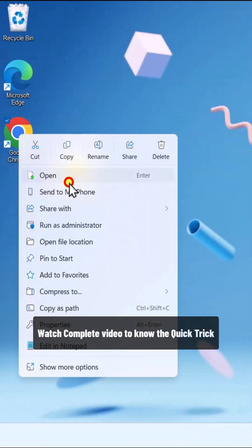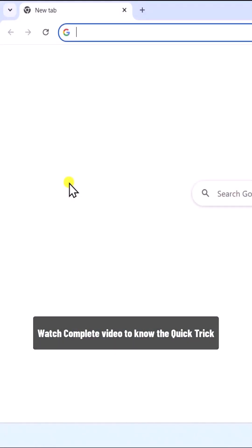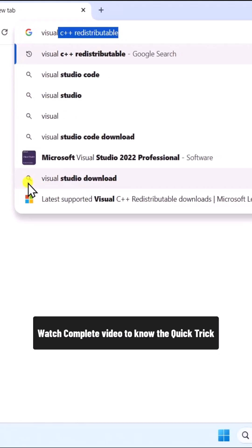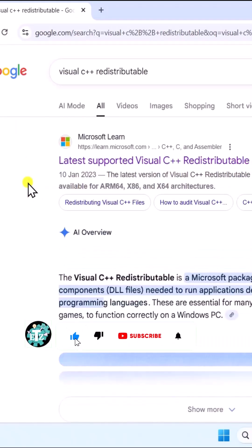Right-click and open any browser. In the address bar, type Visual C++ redistributable and press enter.